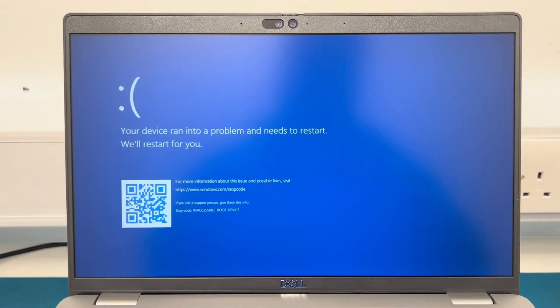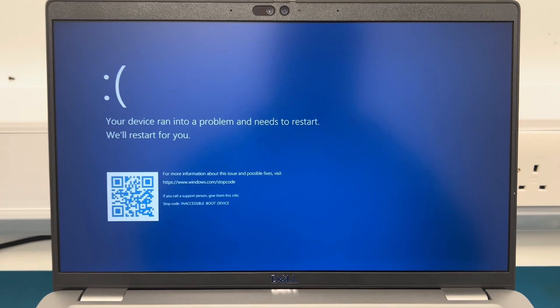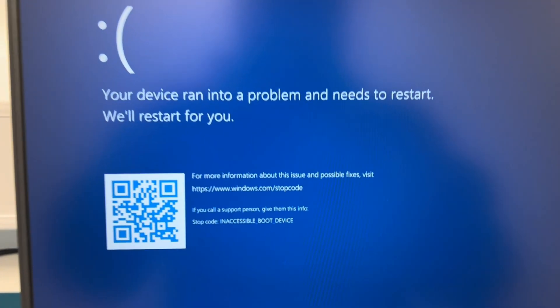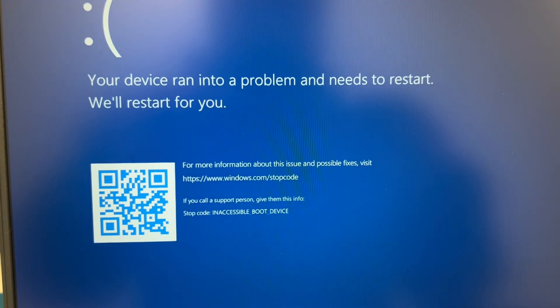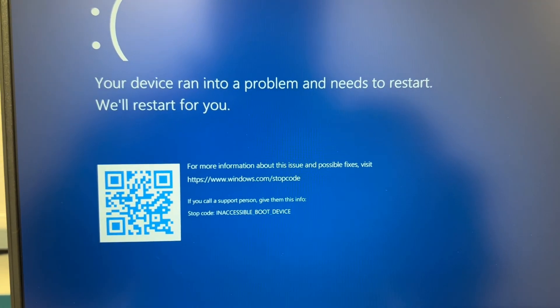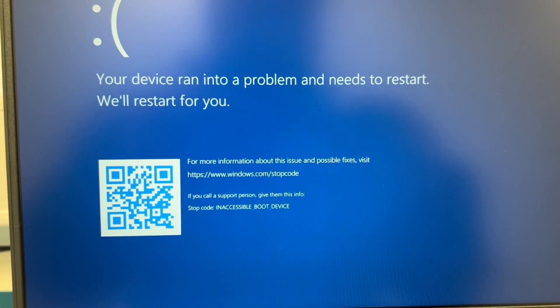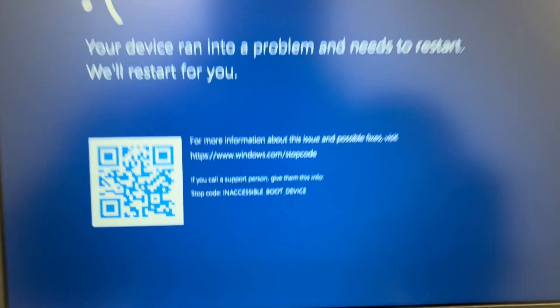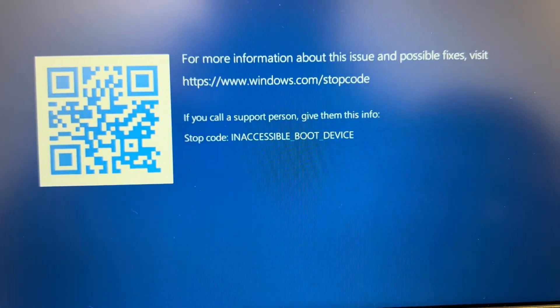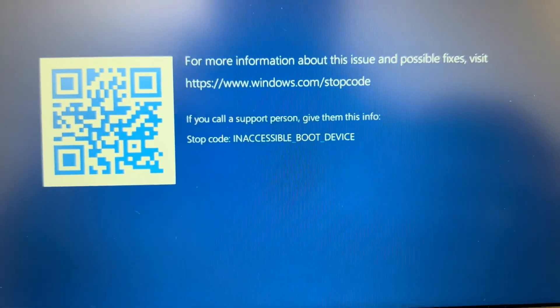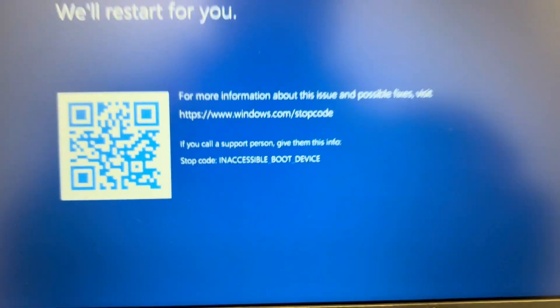Why did this come up for me? Because I was imaging the laptop. As you can see, your device ran into a problem and needs to restart. We'll restart for you. The stop code is inaccessible boot device.